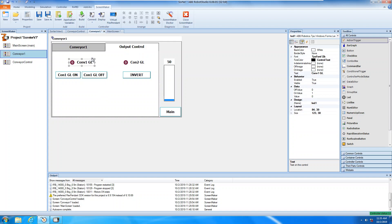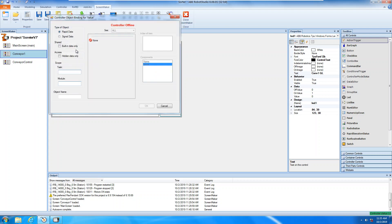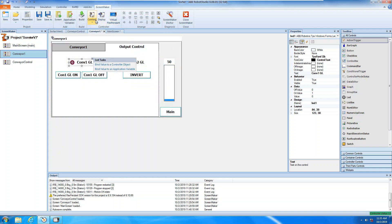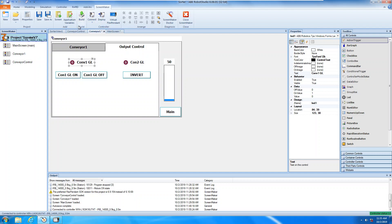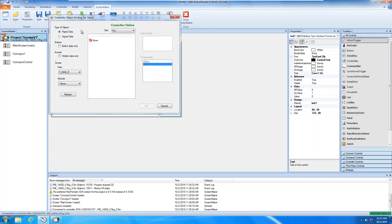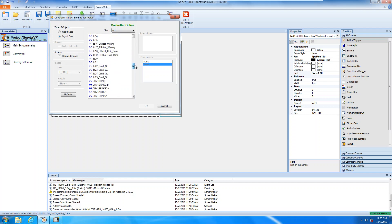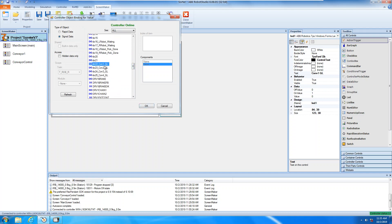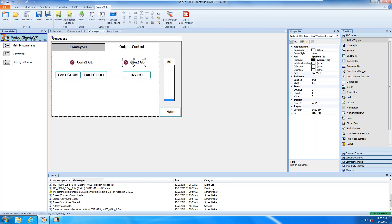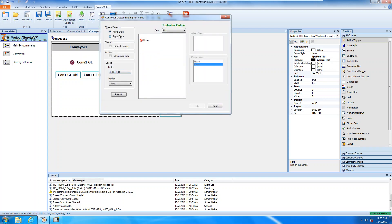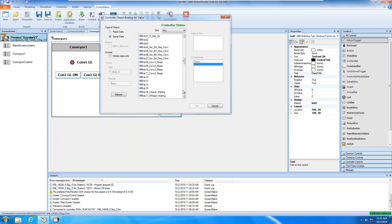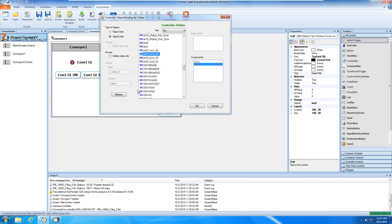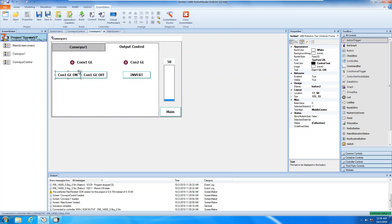What we need to do here is bind a value to a control object. We're going to control the signal output, so you click that. We didn't connect the controller yet — connect the controller and click Bind. Then you can see the controller inside. Click Signal Data and you will see the signal here. Let's use 'Conveyor 1 GL'. Okay, I connected this one. Also the same — click Bind, Signal Data, and go down. 'Conveyor 1', 'Conveyor 2 GL'. Okay, done.